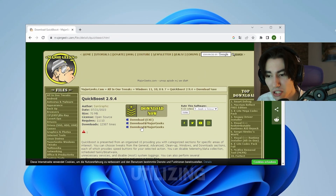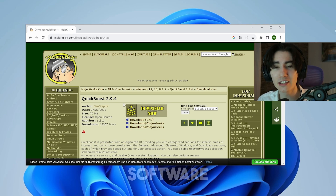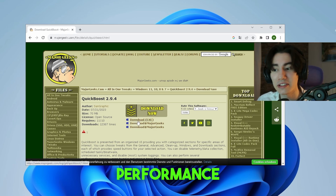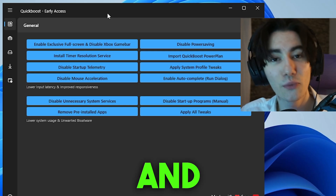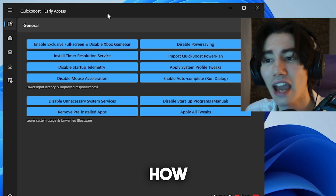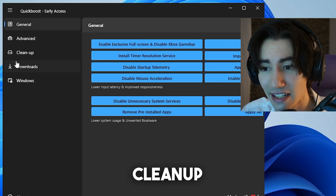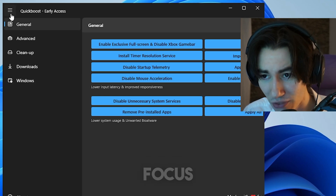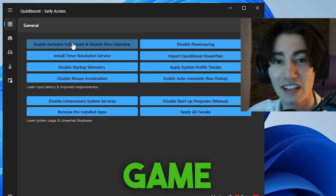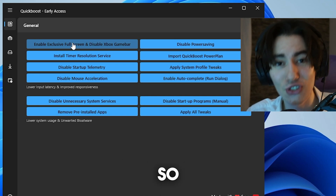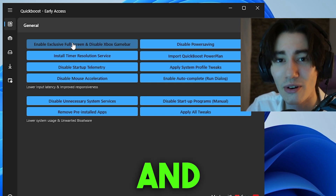In the first step, we're going to use Quick Boost version 2.94, which is the full tweaking software for your Windows PC to get maximum performance out of it. The link is in the description — click Download. Once you have the software, you'll see tabs for General, Advanced, Cleanup, Downloads, and Windows. Under General, we can enable exclusive full screen and disable Xbox Game Bar. This is super important because for many people the Xbox Game Bar will cause stutter and FPS drops.